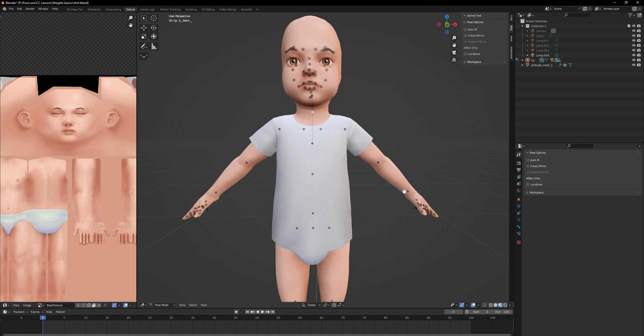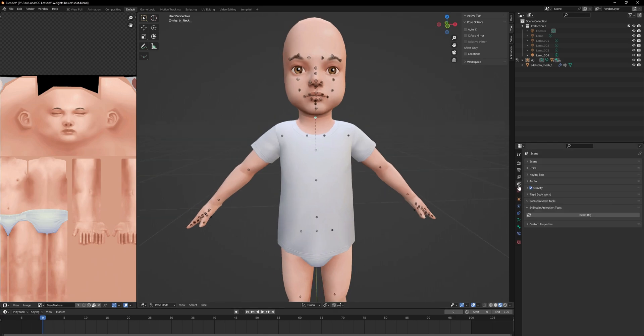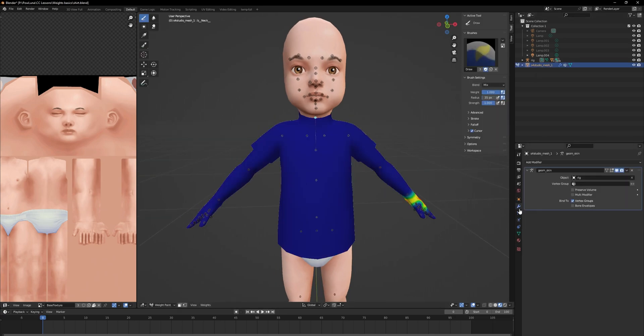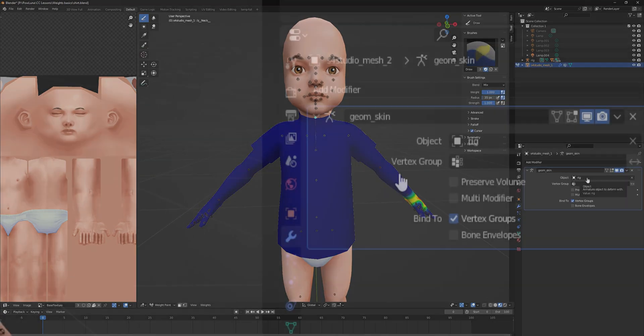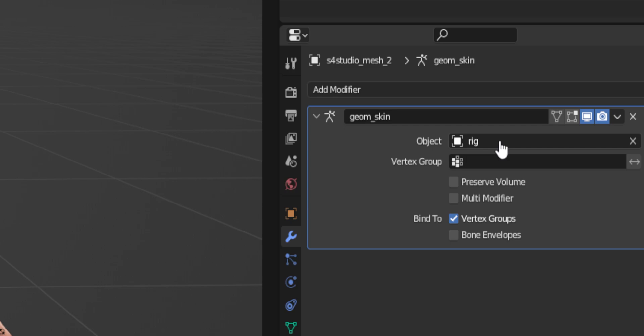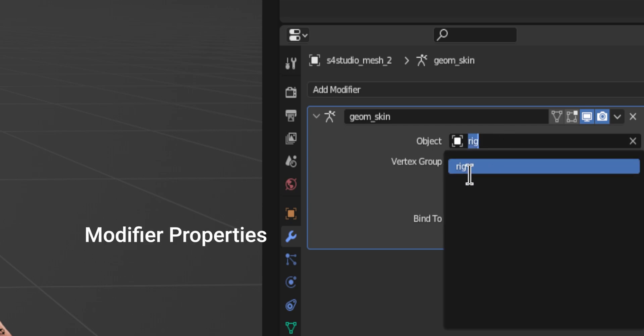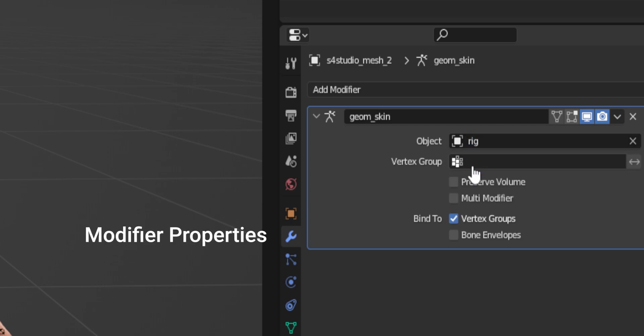If you go into pose mode you are able to click on the different bubbles and by pressing the R key on your keyboard you can move the body parts. If your mesh is not attached to the rig it will not move. You can change this by going into the modifier properties tab and selecting the rig there.